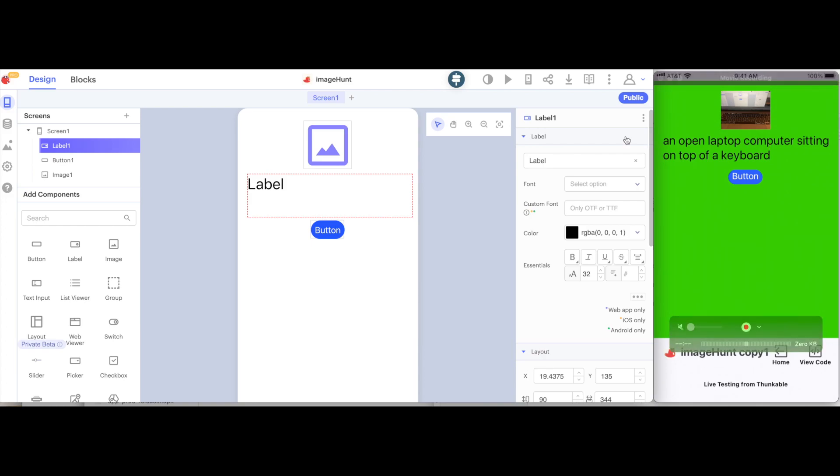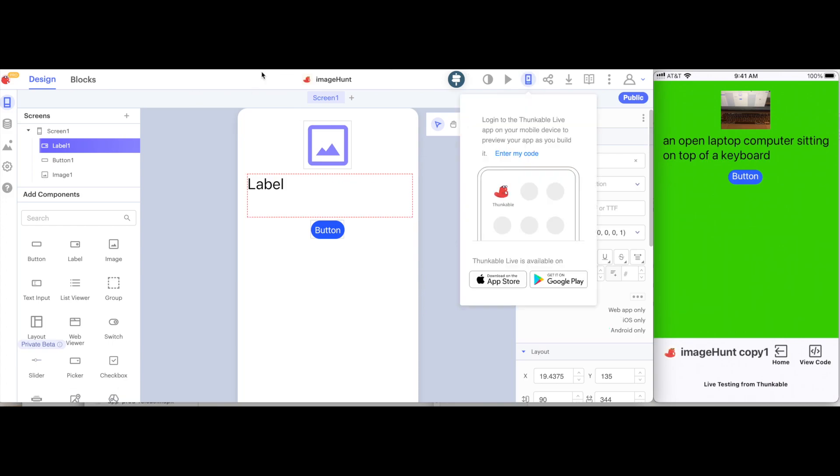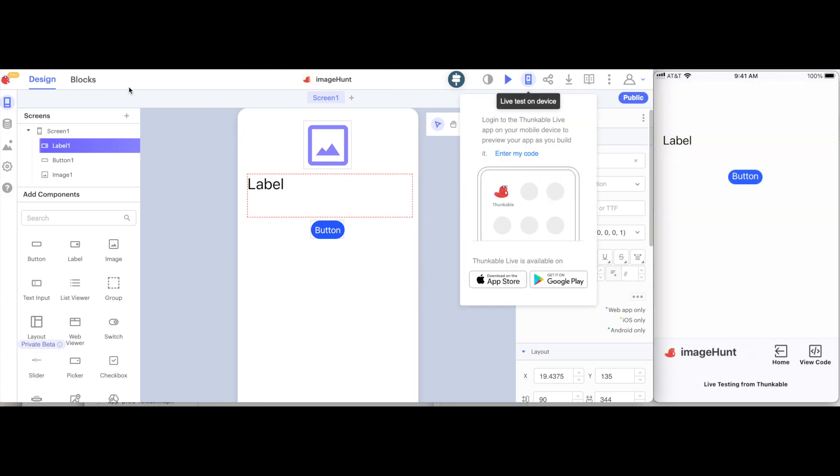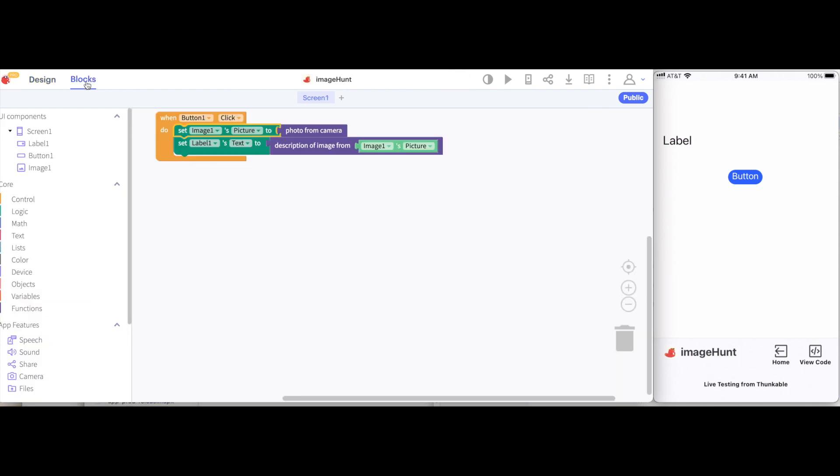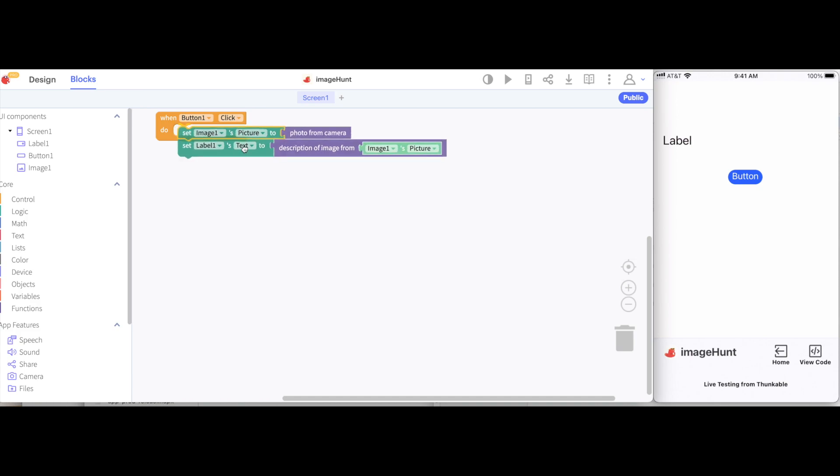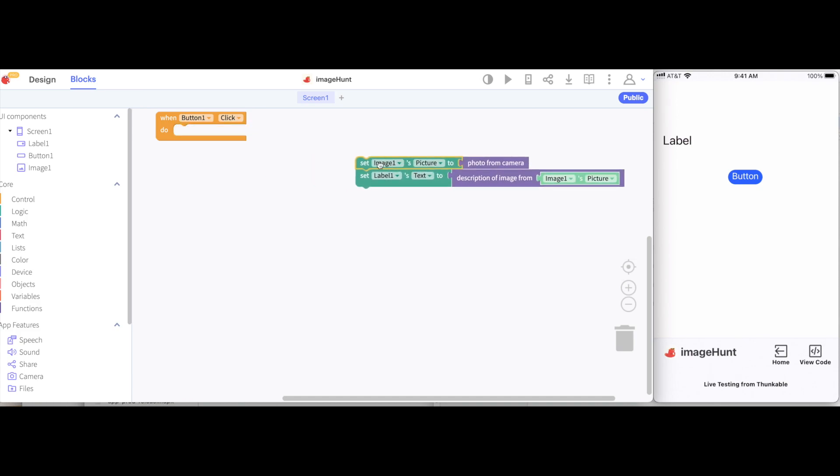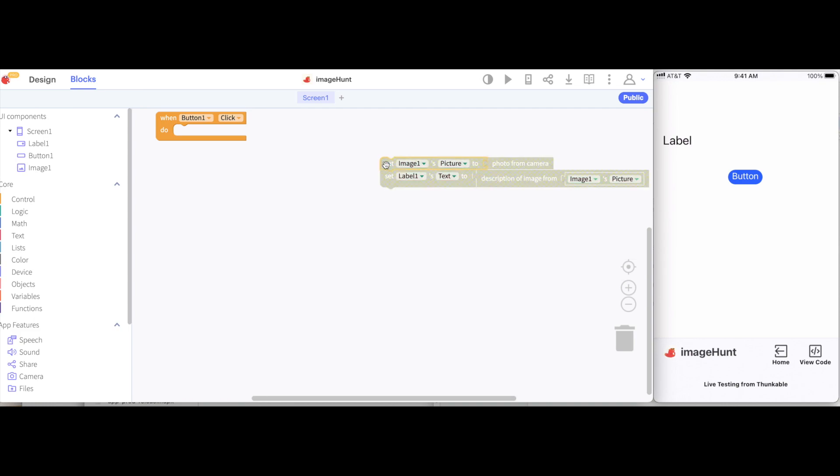So let's try to build this. I'm going to live test the current app that we're working on and go back to the blocks for us to get started. So I'm going to move these blocks away. We're not going to need them right now.